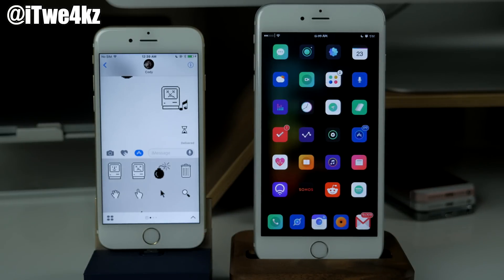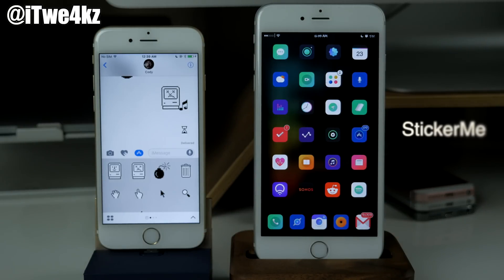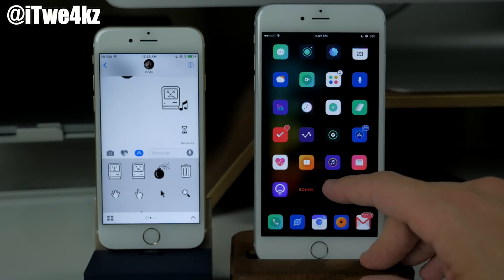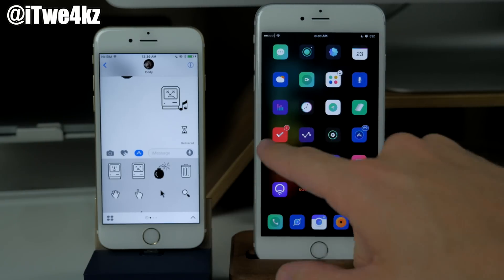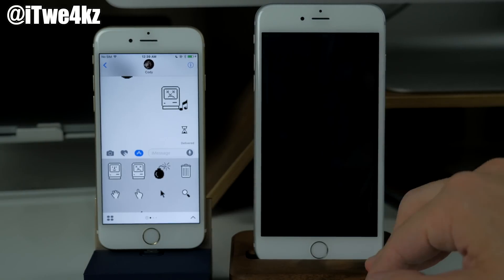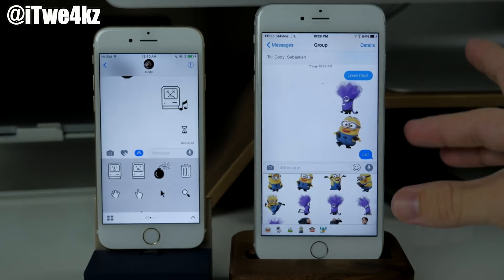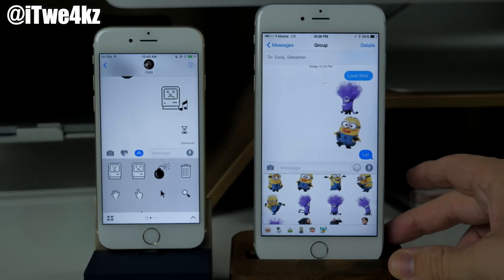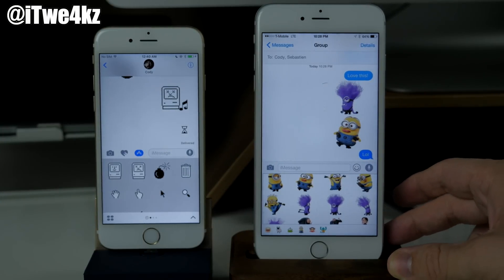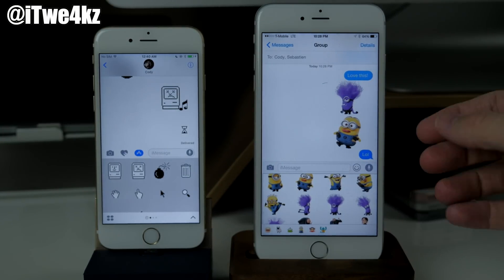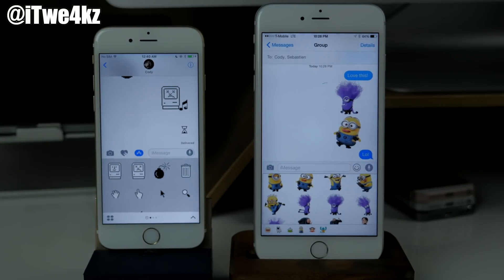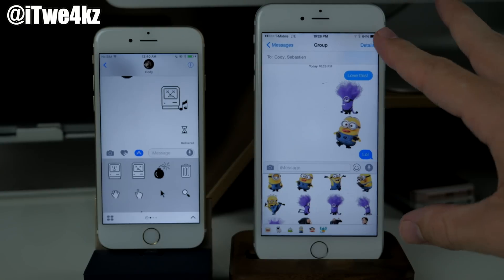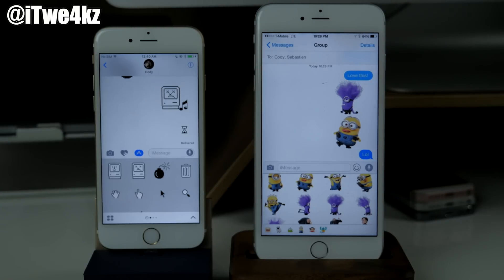But before iOS 10 we had a tweak called Sticker Me which would basically allow you to use Facebook stickers inside your messages. Very similar to what you're seeing here in iOS 10. Unfortunately it's not going to work on this firmware that I have on this device, but nevertheless this was a tweak and you can see a picture of it right here working where you have all your stickers right down here and you can send those off right there directly in line in the messages.